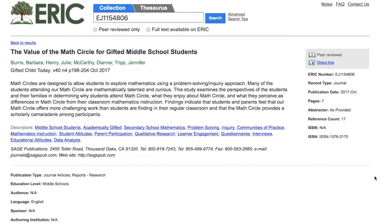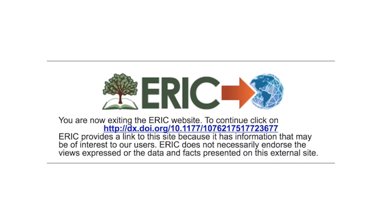Some ERIC records that do not have full-text may include a direct link icon to the right of the title. These links have been provided by publishers in recent years to help users obtain the full-text of their published articles. The link will take you from the ERIC page to the publisher's website, where you may be able to find the full-text. When available, the article may be free or there may be a charge for ordering.